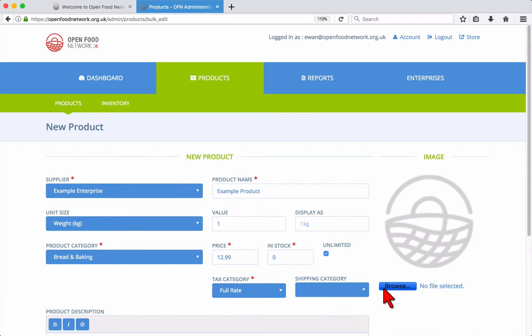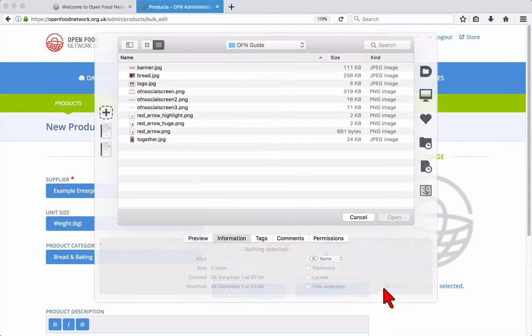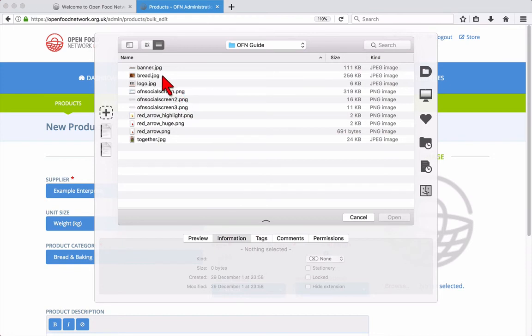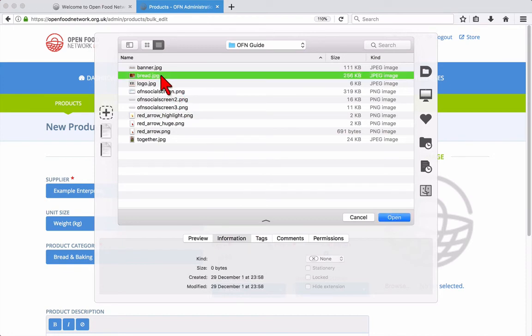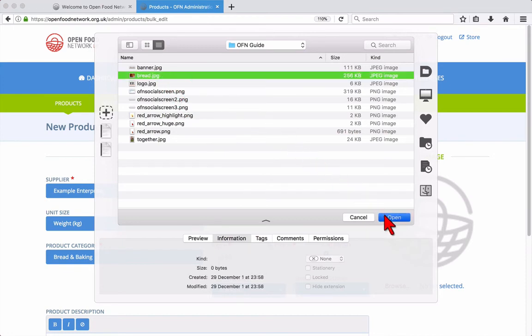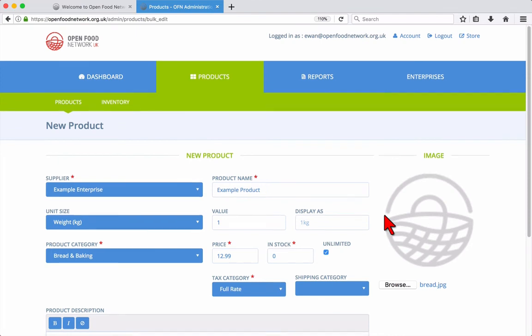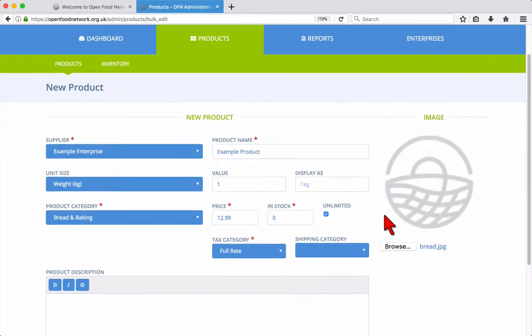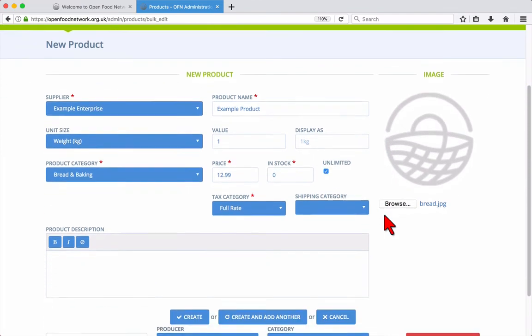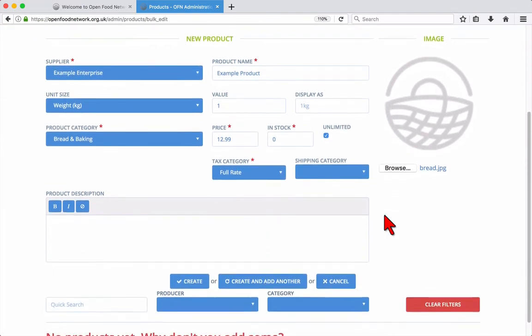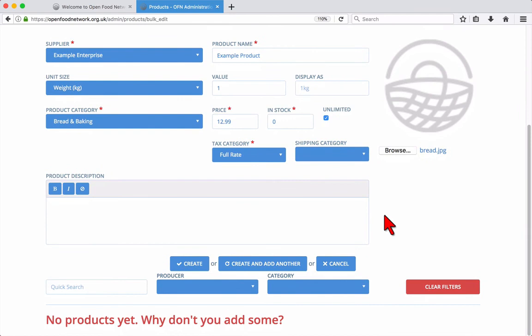Click browse to choose an image file to be used as the product image. The product description box is where you can add some text to accompany your product.